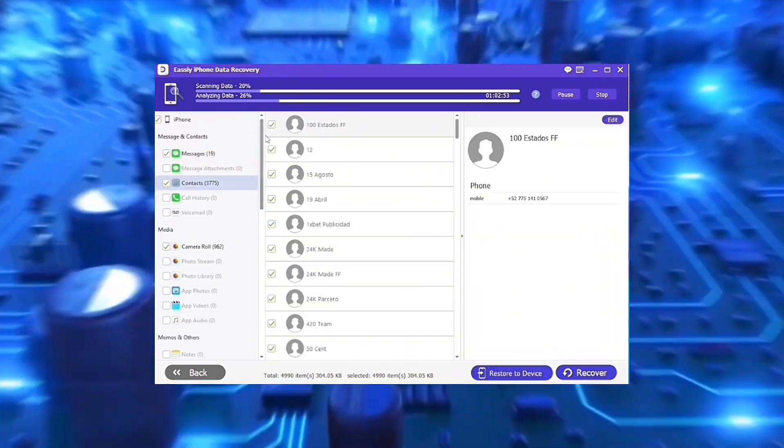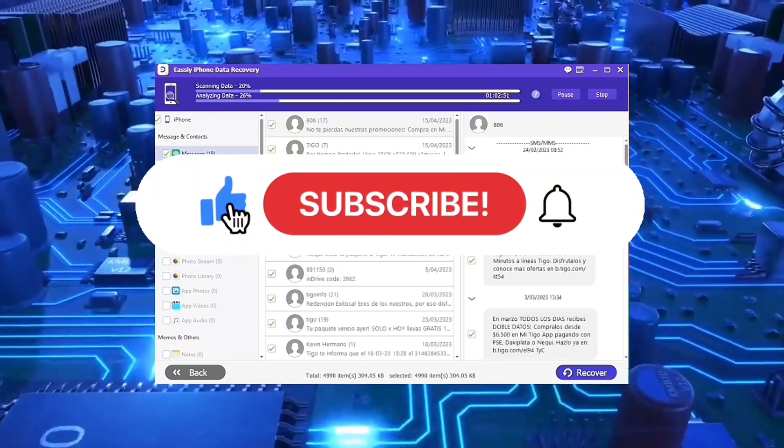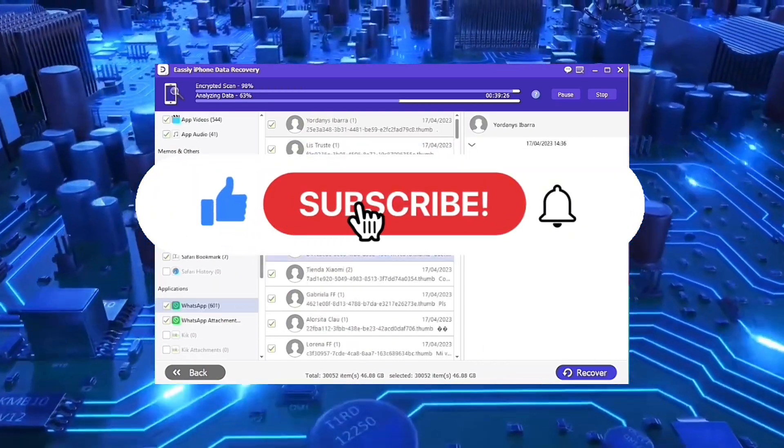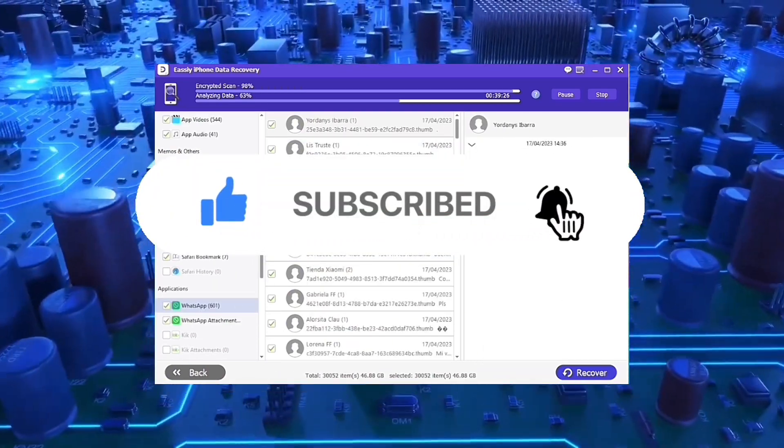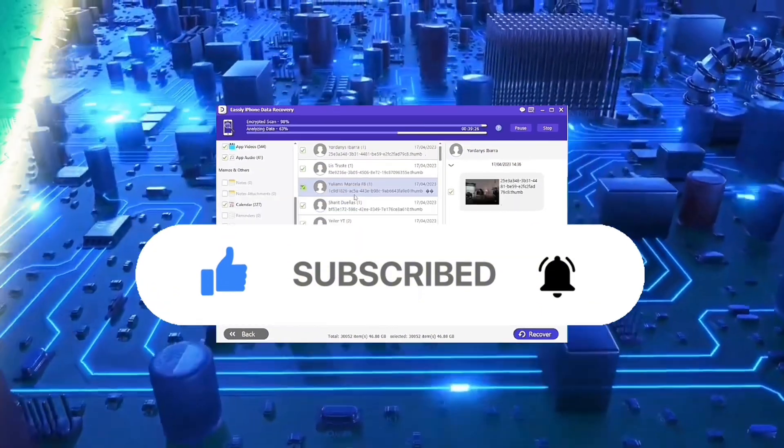Make sure you tap the first option. Once the scan is finished, you will be able to see all the data that you can save on your computer. Just tap the purple button to get it all back. That's it.